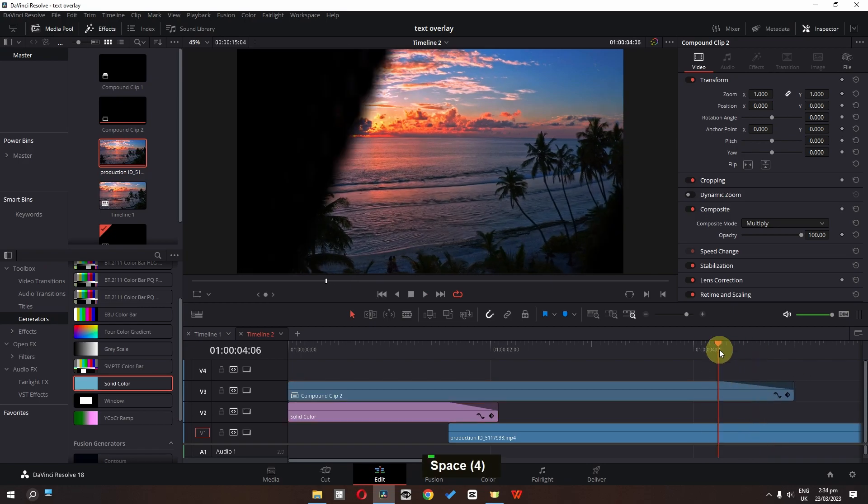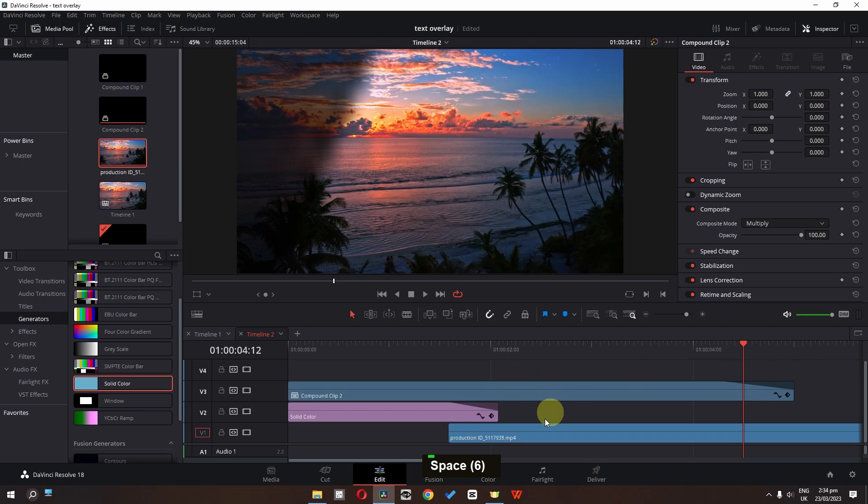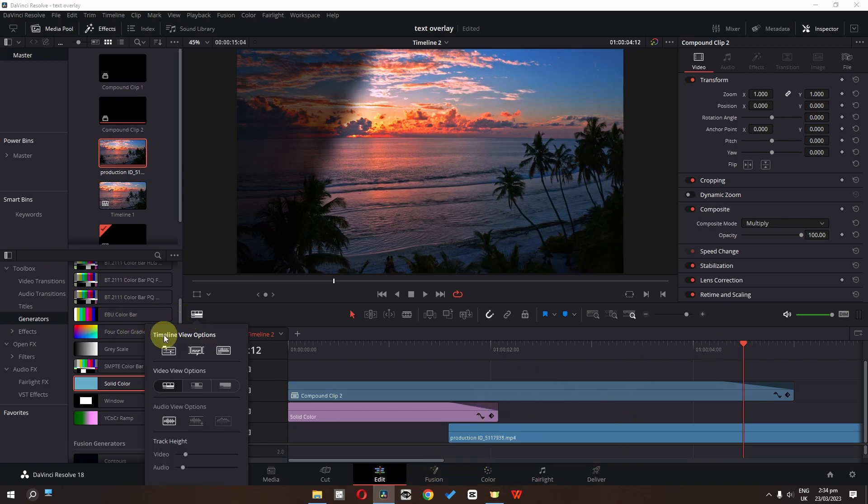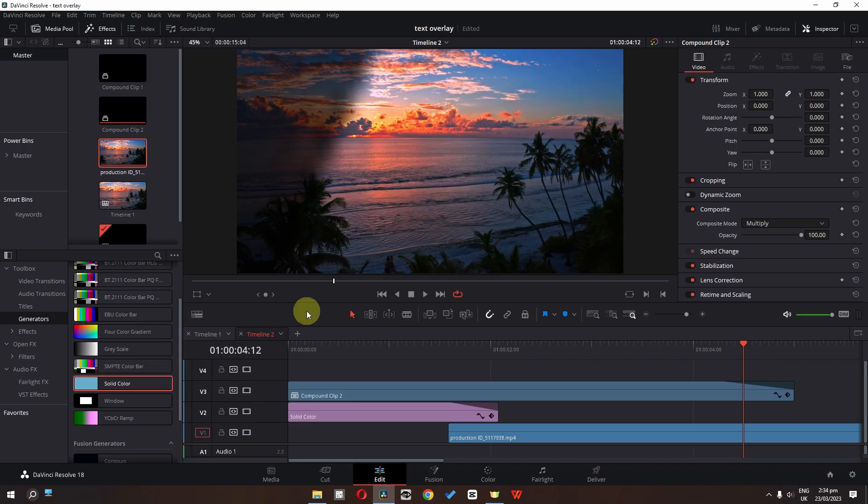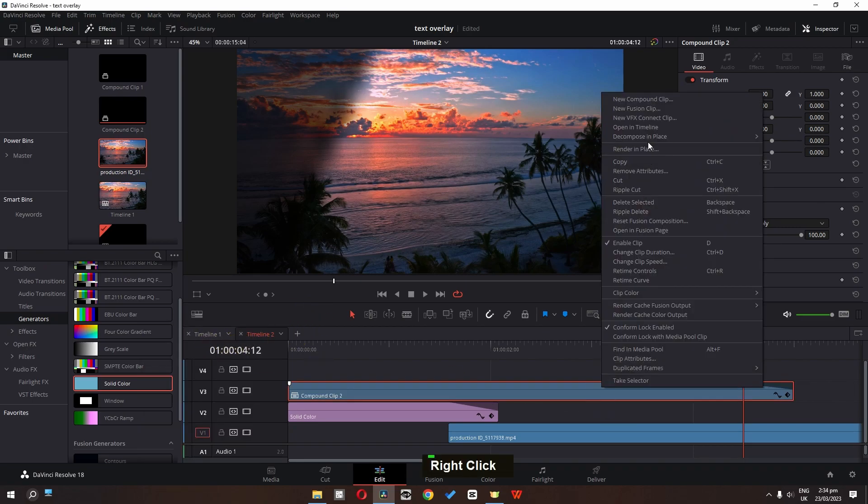Now as you can see we still have this problem. So to fix this problem, first we have to change timeline view option to stack timeline. So we have this timeline. Now we can right click and we can open in timeline.